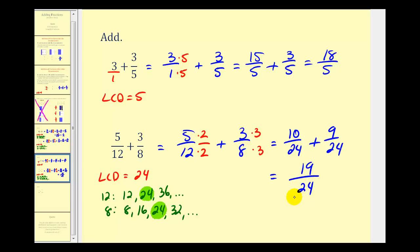We will take a look at some more examples in the next few videos, but hopefully this gives you a good foundation on why we have to have a common denominator and how we can identify the least common denominator. While there are other ways to identify the least common denominator, listing multiples will always work.